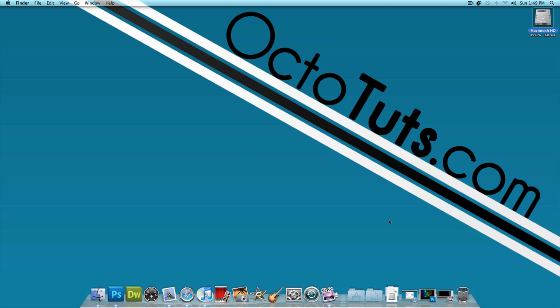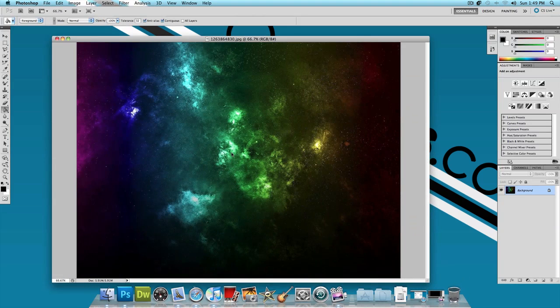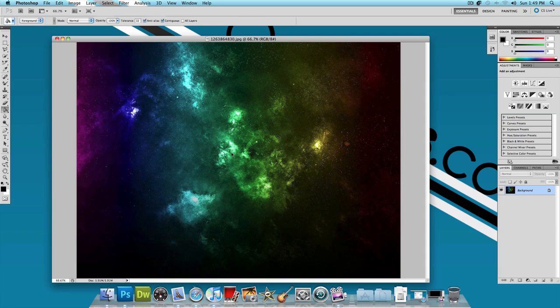The first thing you need, obviously, to create this outer space text effect, you need a picture of outer space. Now I recommend using this image because it's an amazing looking image and it works great with this tutorial. So I'll put the link to download this image in the video description below.